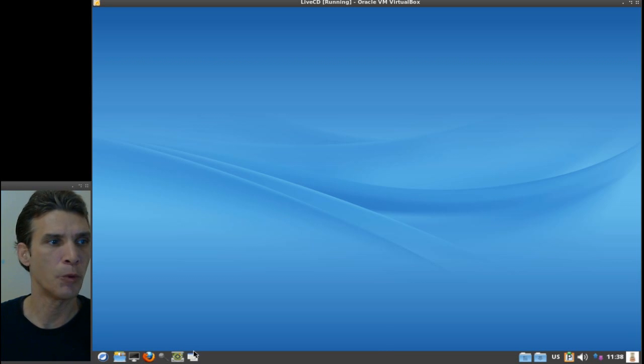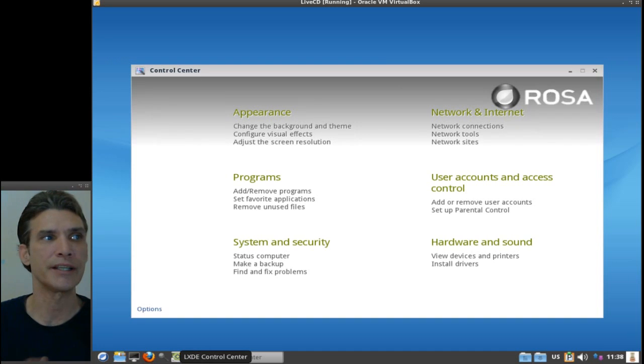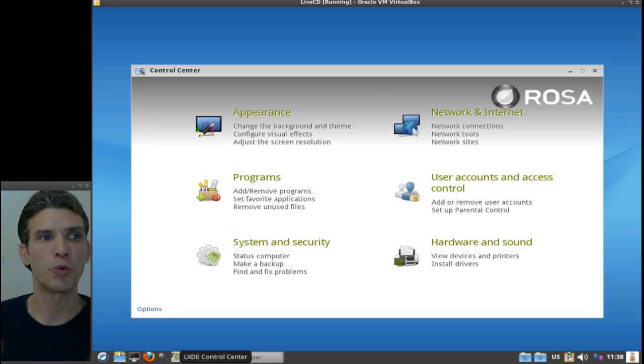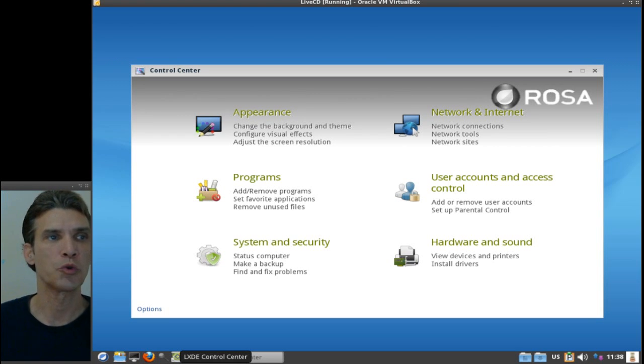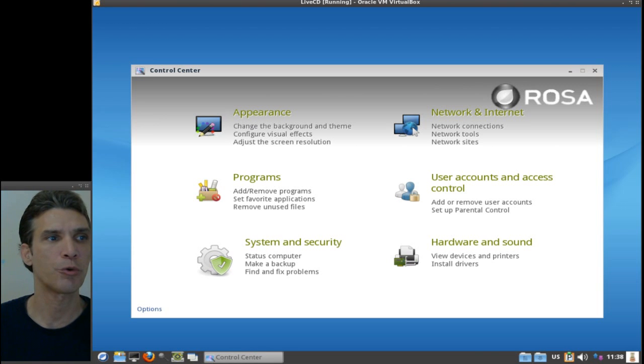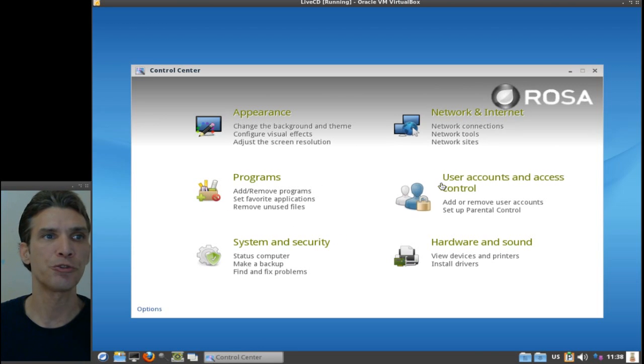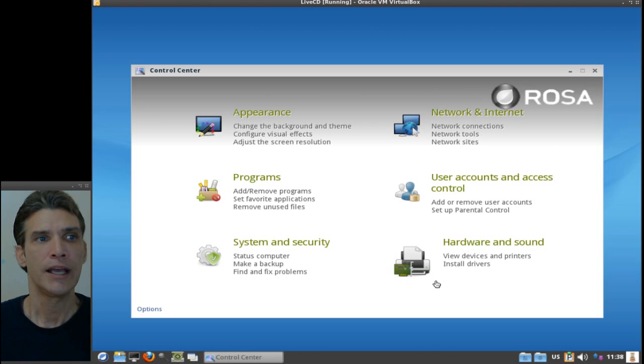I want to show you the control center. I thought this was really nice how they put this together. Everything that you would want to configure your system is included right here with quick launch to your appearance program, system security, network and internet, user accounts, access control, hardware and sound.